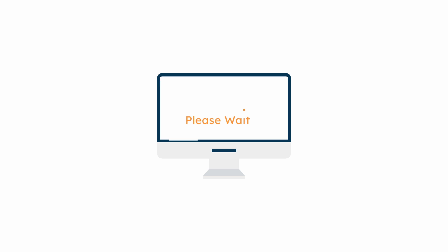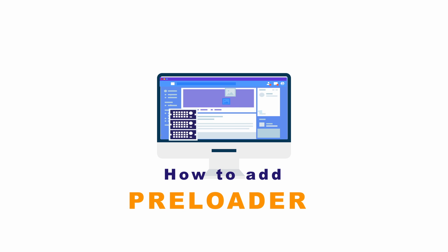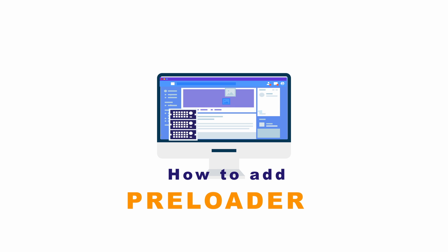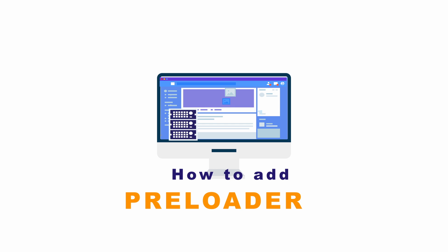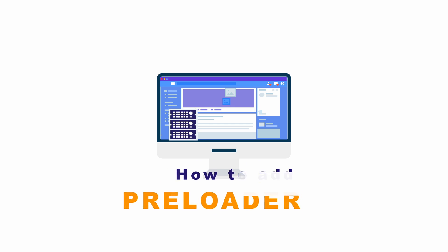And today, we are going to see how we can add a preloader to our WordPress website. Let's get started.